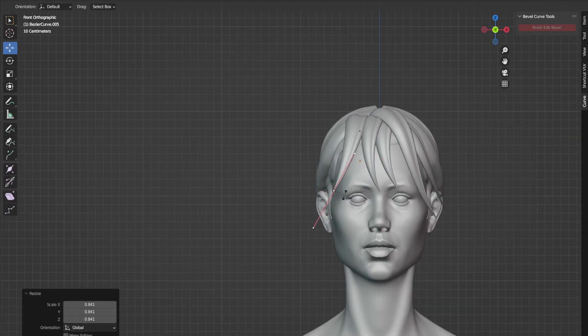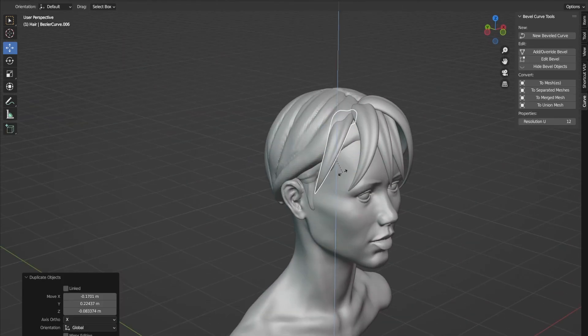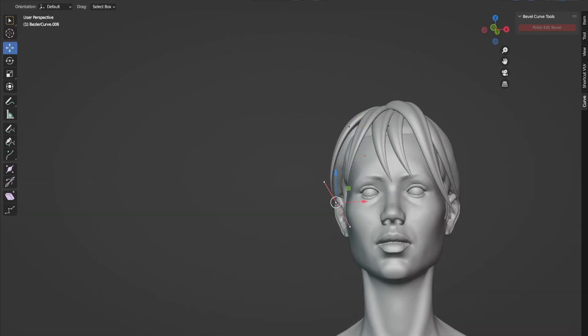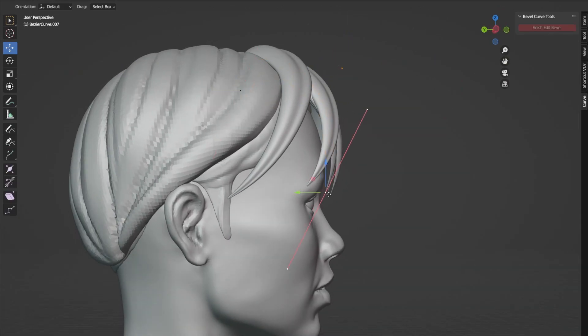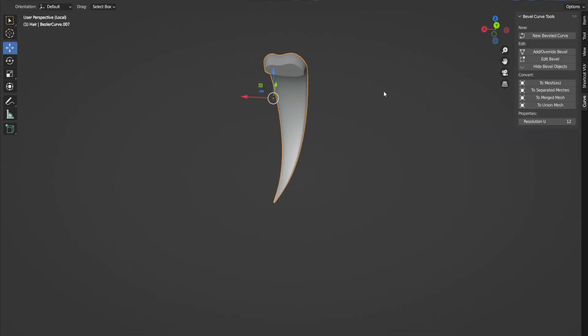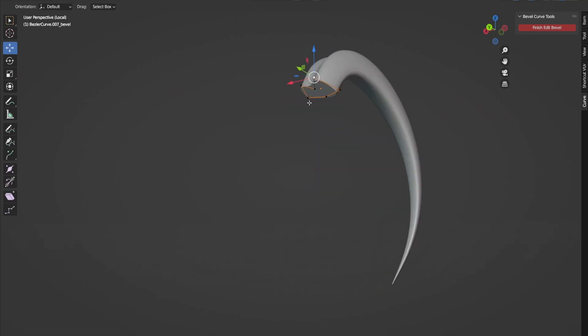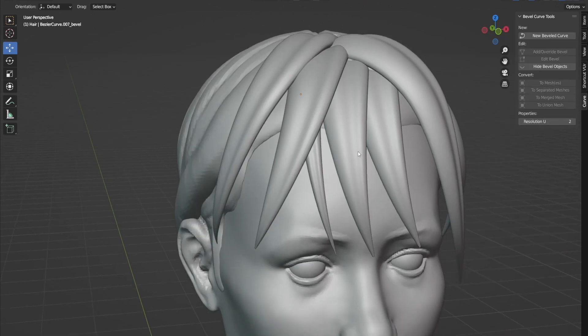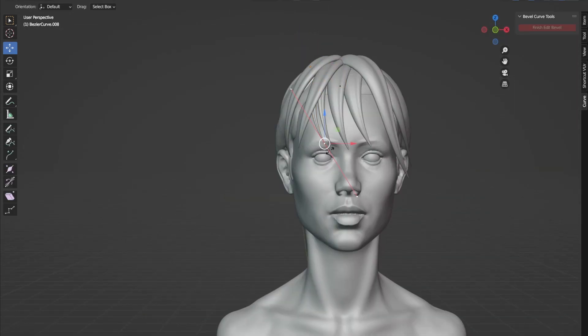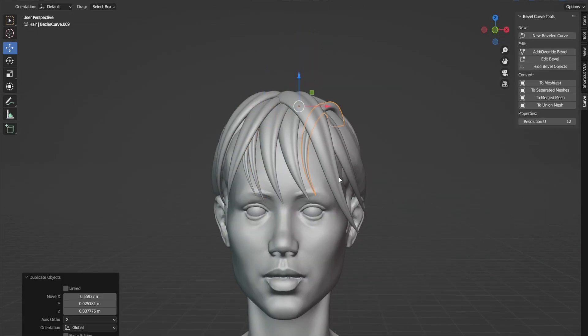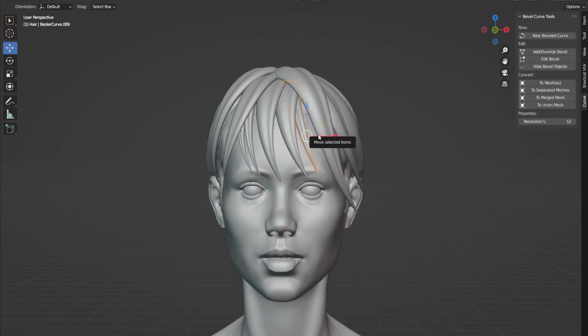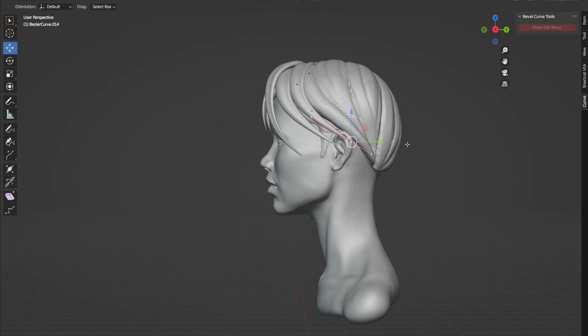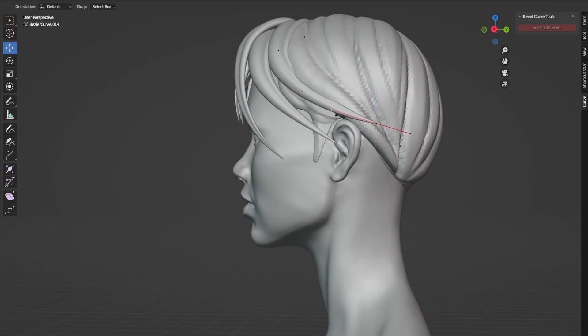I will leave the link for the add-on in the description. As you can see, you can even give variation to each hair strand. And that's amazing because your stylized hairs will not be looking like CG too much.